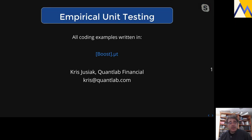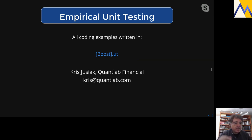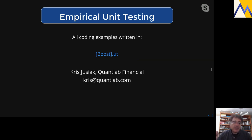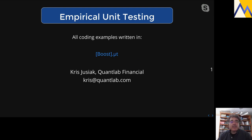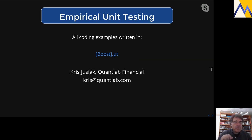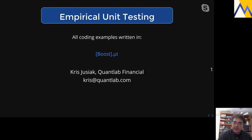This is a talk about unit testing. All the coding examples are written in the Boost UT framework, which was put together by Chris Drisak, who works down in Denver at QuantLab Financial. I love it because it's a header-only unit testing framework written entirely in C++17 with no macros — you wouldn't think it's possible. If you like the way this looks, go check out Chris's work. He also helped me put together a lot of the slides.